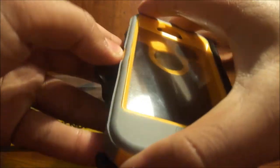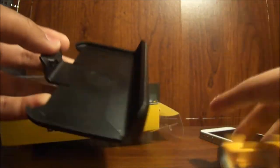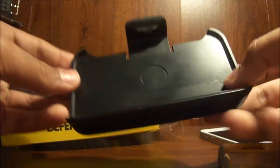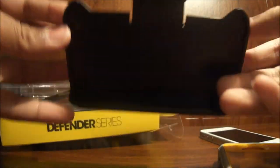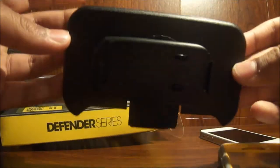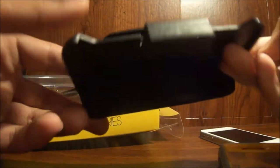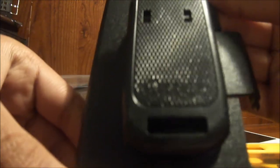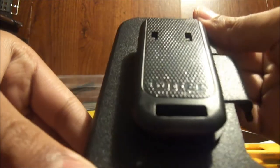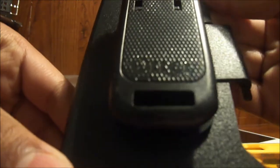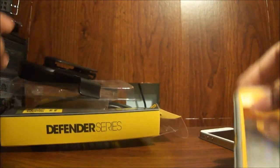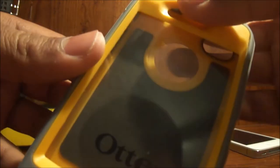Okay, so this is the case. It comes with the holster right here, the official OtterBox one. It says OtterBox over here and it comes with the actual case.